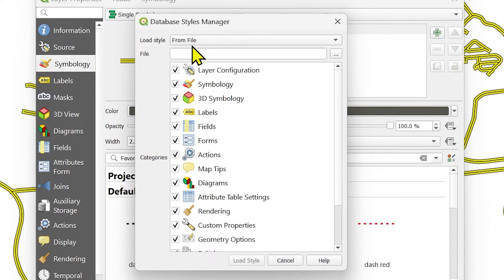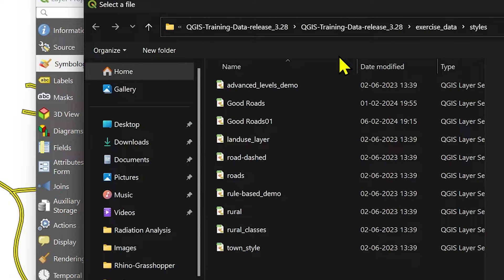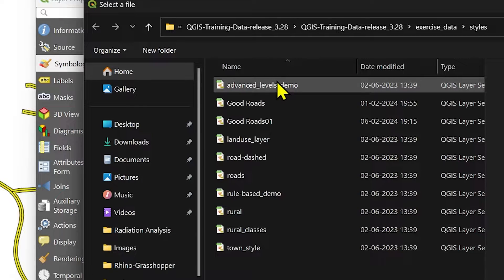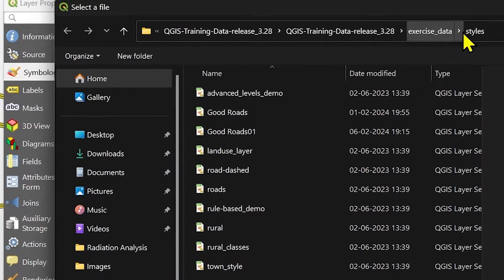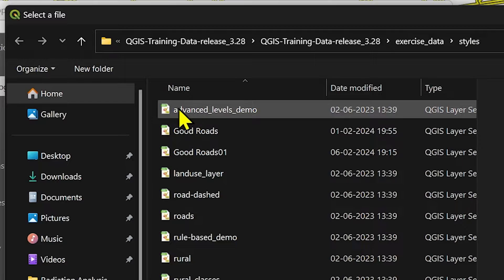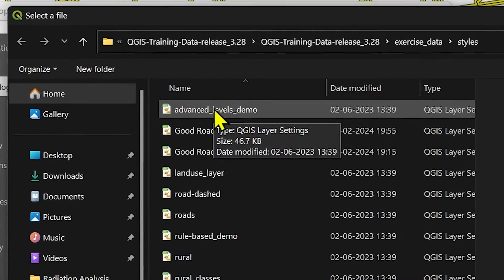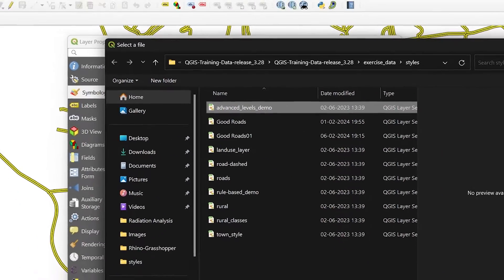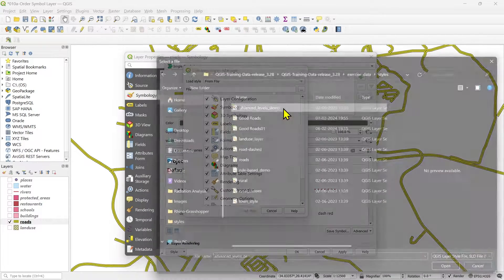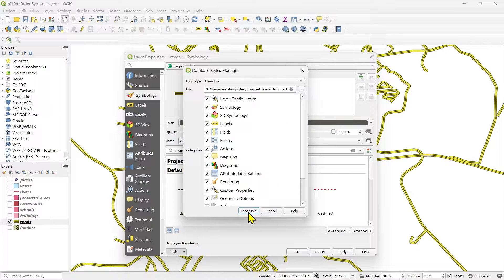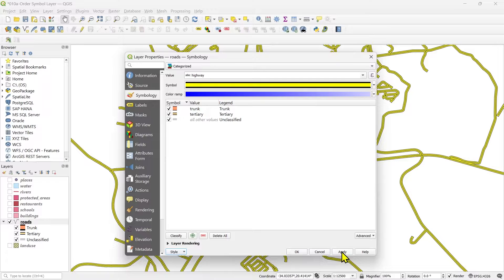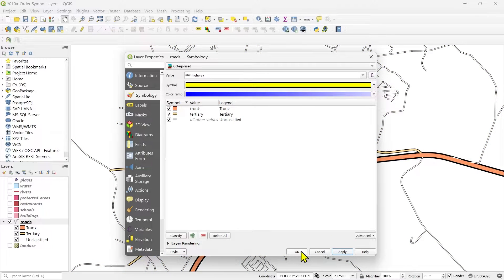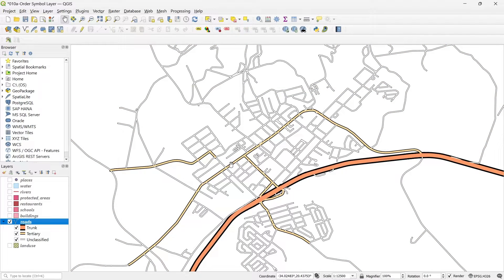And then in the dialog you will see a browser button. Click it. And you will find in the exercise data file under the styles folder, you will find a file name advanced levels demo. Select it and open. Or you can just double click and open and click the load style button. And then click apply. You will see that style is loaded.